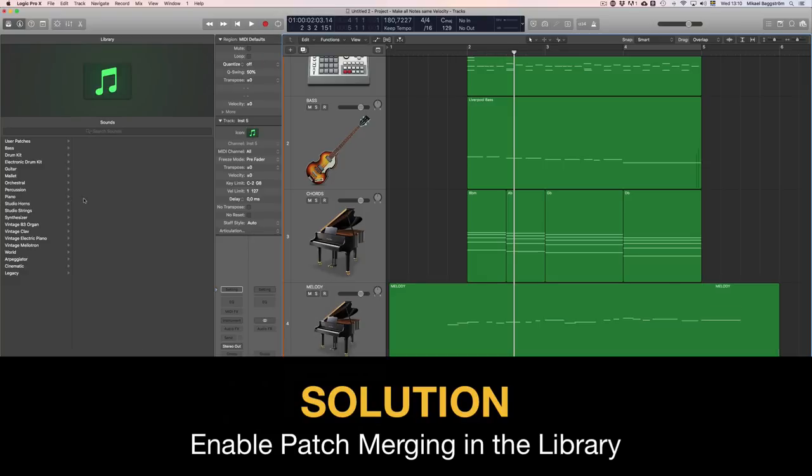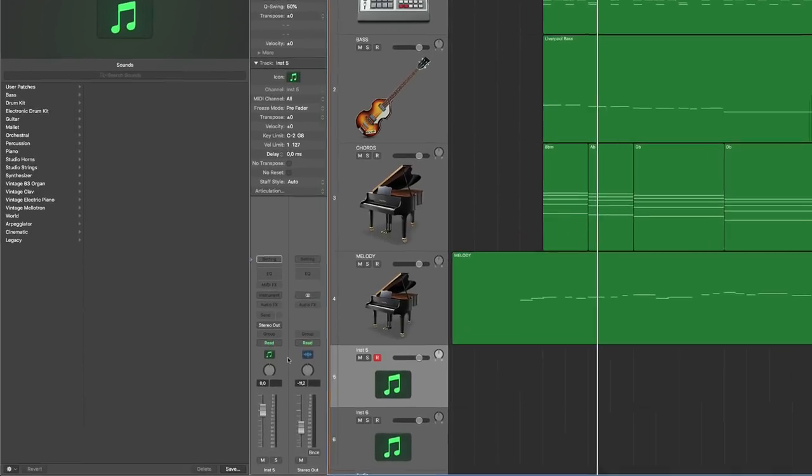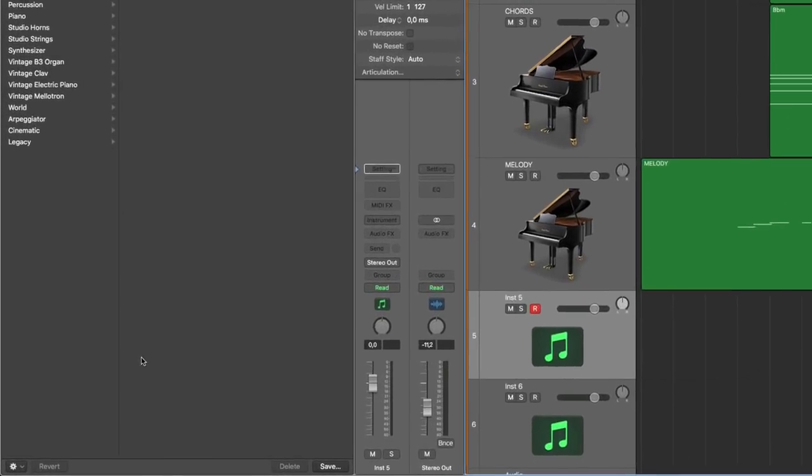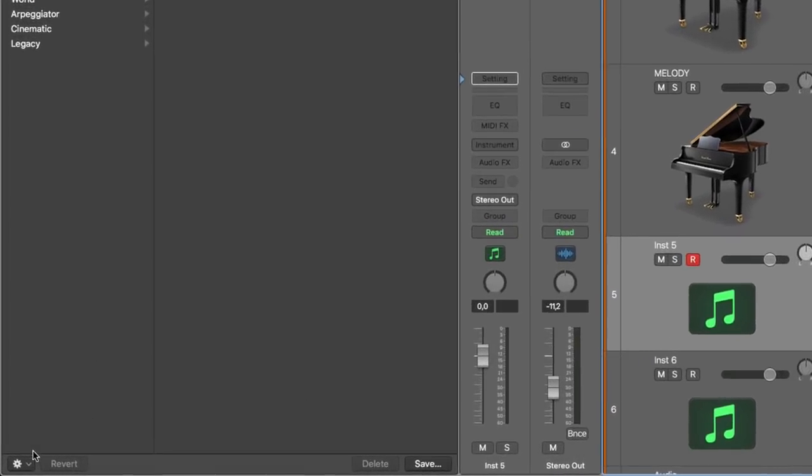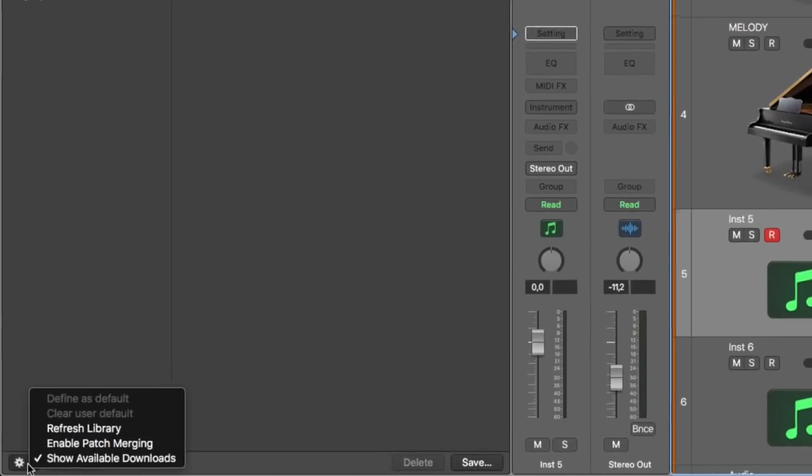So let's say you want to load that same patch but I only want the instrument itself. Look down here they have hidden this feature really well but I found it.